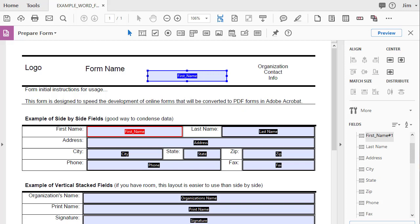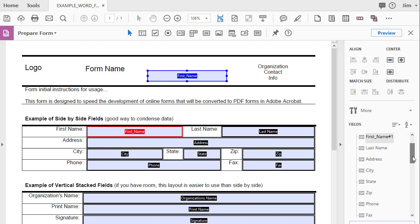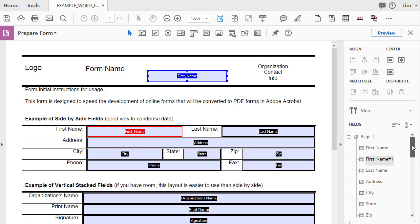One thing I want to point out is that before, I mentioned that fields need to have unique field names, with the exception of radio buttons. But for now, if we look at the form, I just added a field called First Name, and we already had a field on here called First Name. And a way to quickly check and see if you have fields on your form that have the same names is to look over here on the right. On the right, we have a list of all the fields on the form. If you see a little pound sign with a number next to it, it tells you that you have more than one field of the same name.